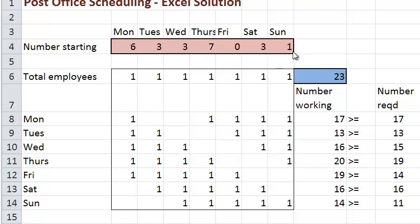Here we can see how many people will be available each day following this recommendation. This is a nice application of the linear programming method. It is possible to extend this model to handle a combination of full-time and part-time people, take into account different wages, and try to minimize total wages paid. But we will leave those situations for a more advanced class.